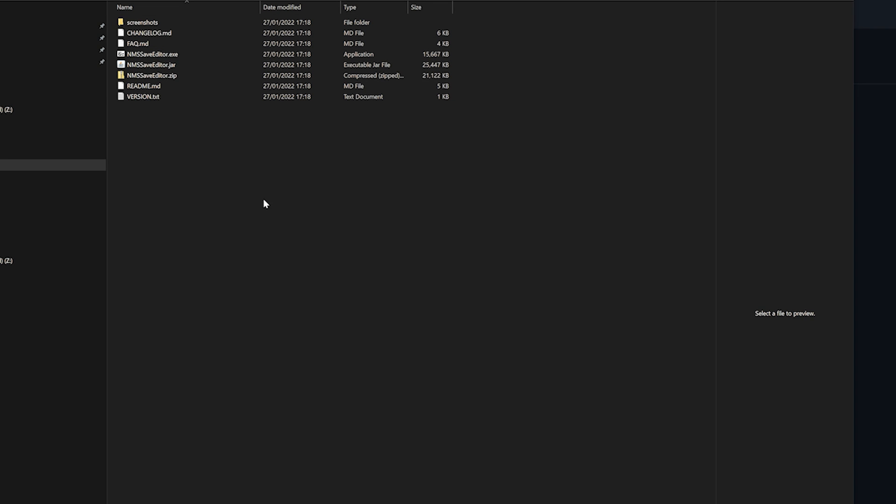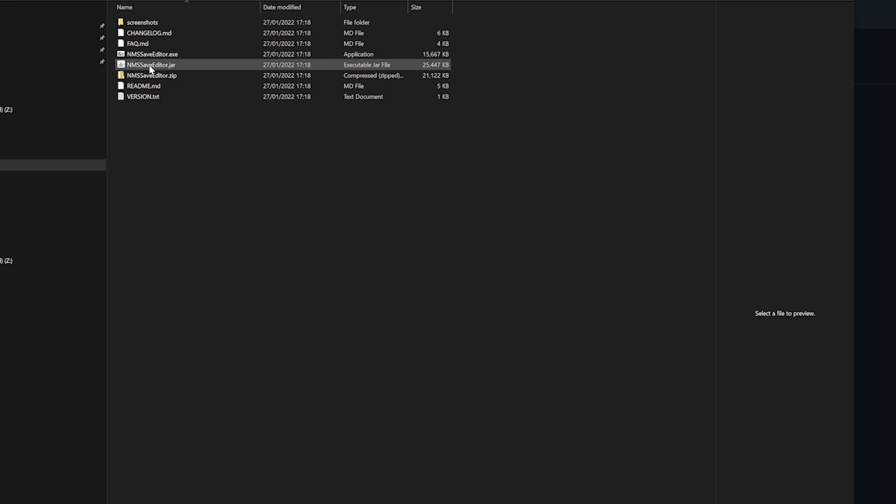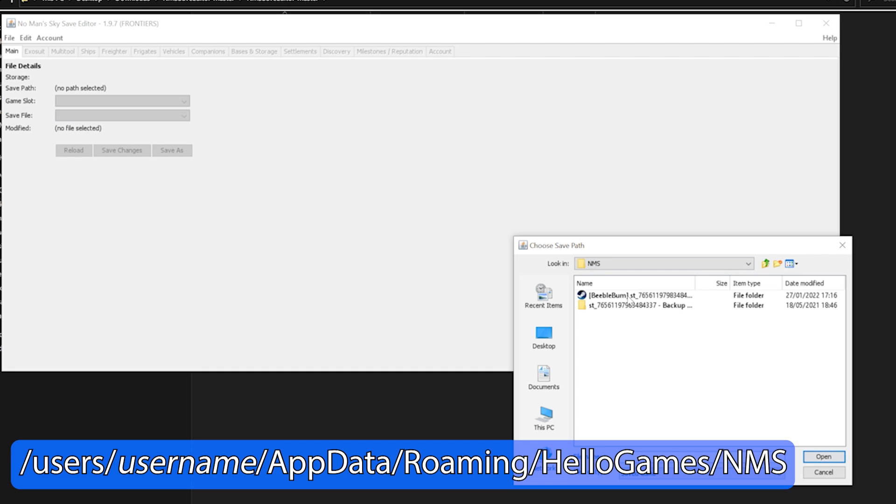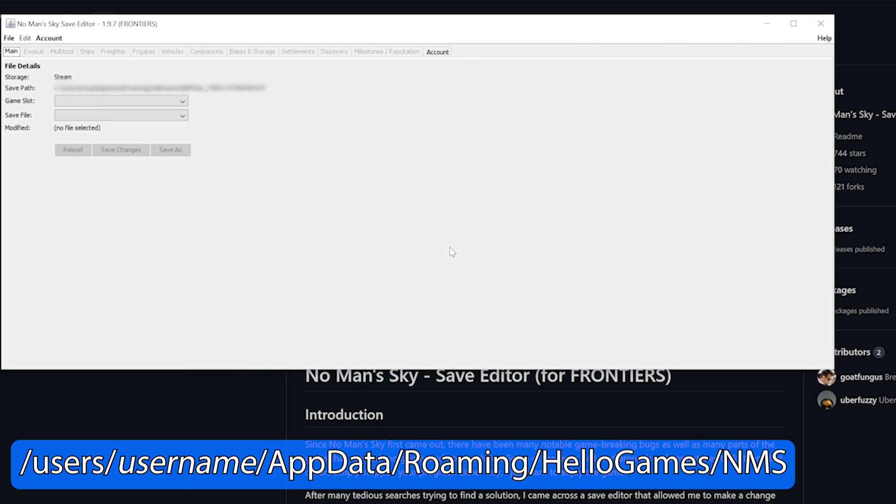In the folder you will find an executable Java file. The first time you open the save editor it will ask you for the location of the save files. You should normally find them in this location. Select the save file and that should now allow you to select your saves in the save editor here.